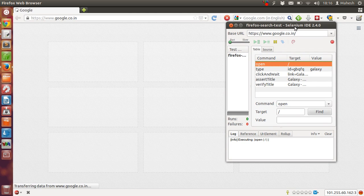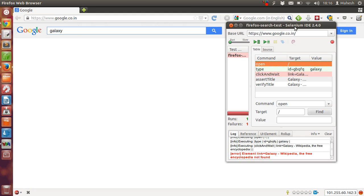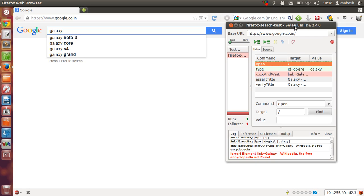And then it should type galaxy as keyword, and then wait for galaxy page to load.